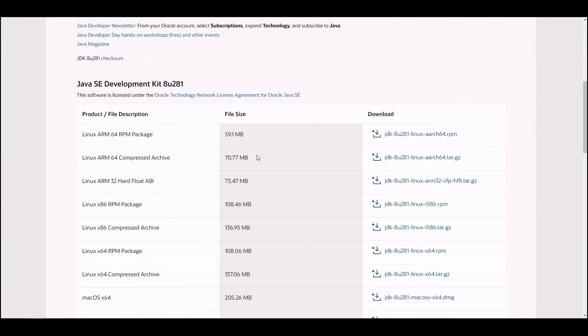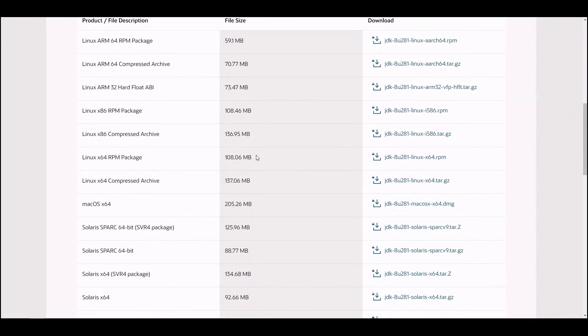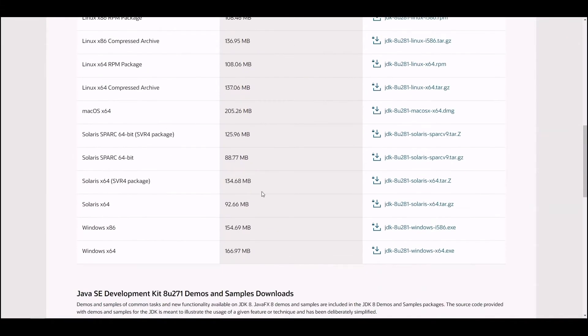Scroll down to the table and find a version compatible with your operating system. In our case, it is Windows x64. Click on the download in the corresponding row.